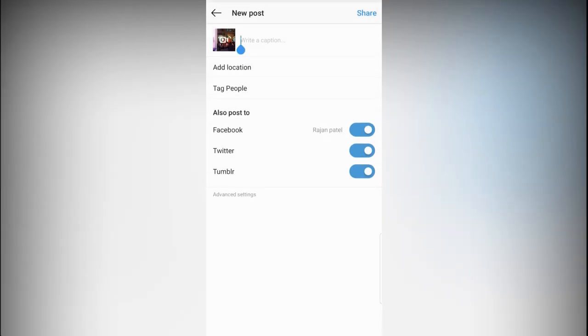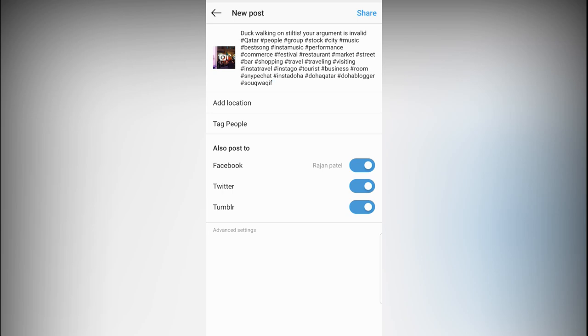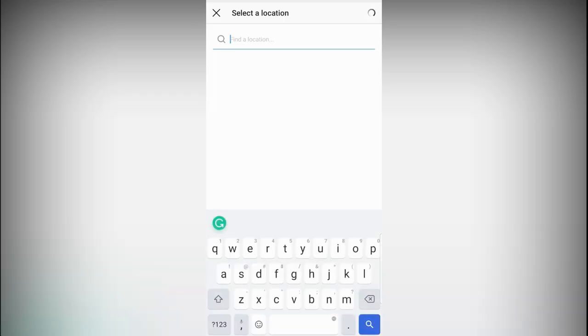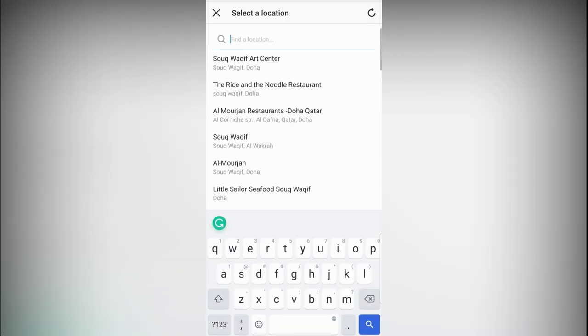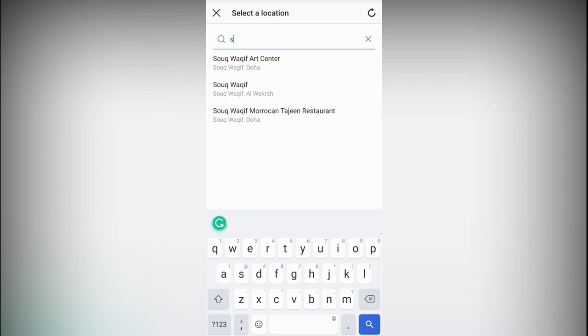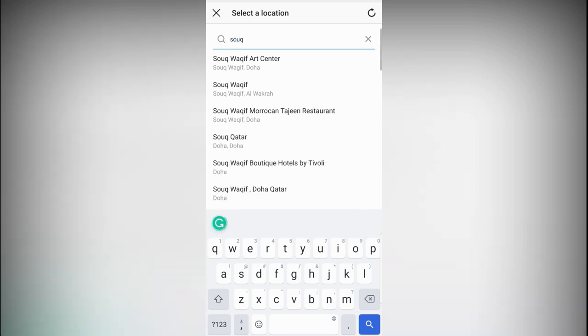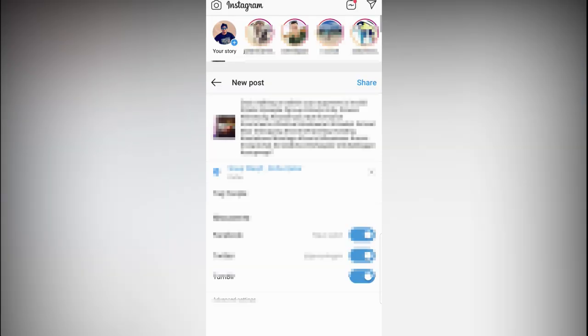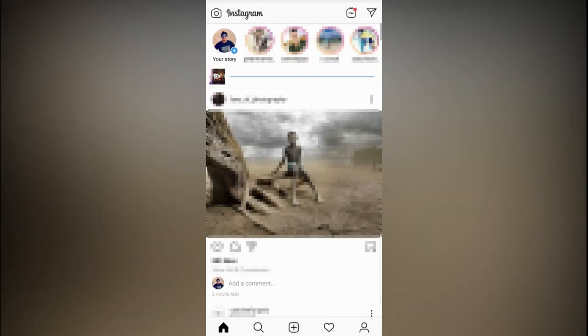Okay, I have already copied my text, my caption and hashtags. Let's select the location and you are good to go.